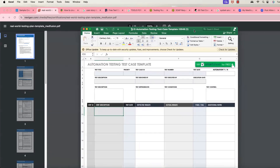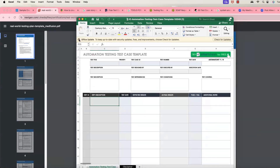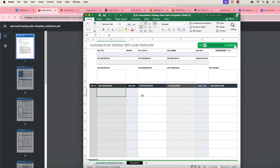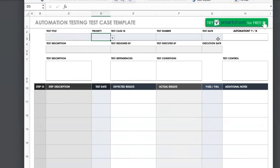I got this from Smartsheet, but you can create your own Excel sheet. If you are new and don't know how to create one, you can download it from Smartsheet — they have many different templates for manual, automation, and UAT testing. The sheet captures what type of test you're doing, what's the priority, what's the test date, in what environment they're going to test, and you give them exact steps.